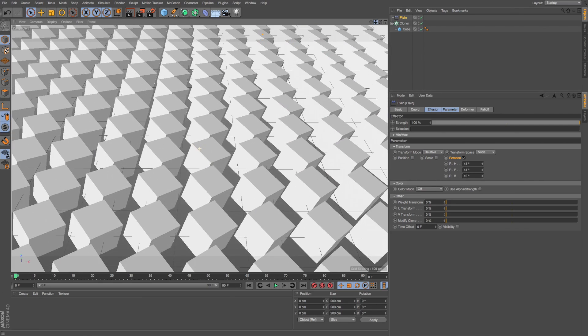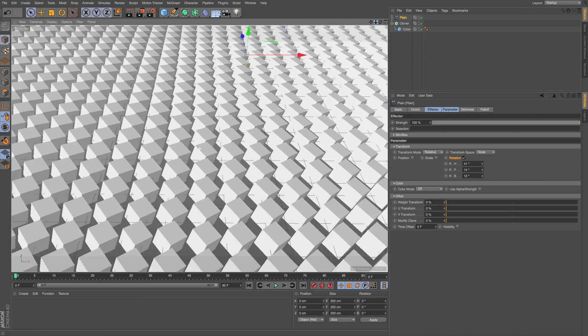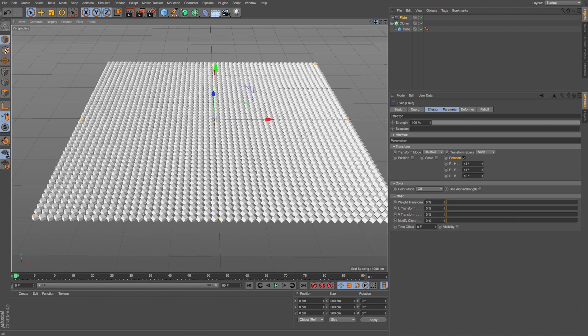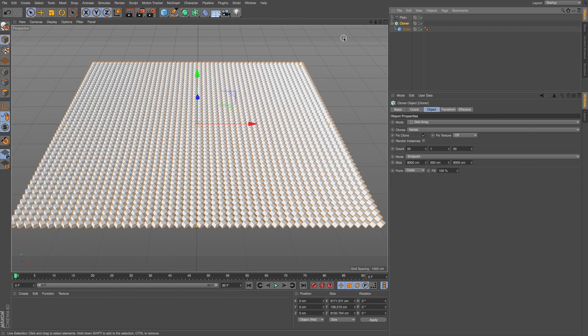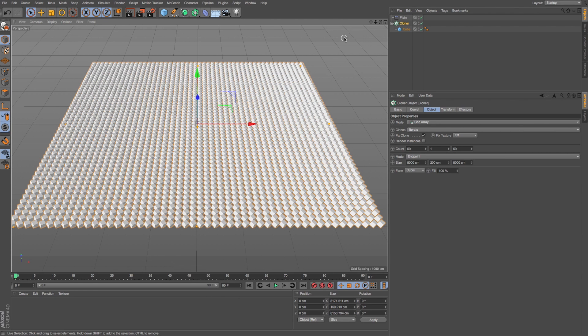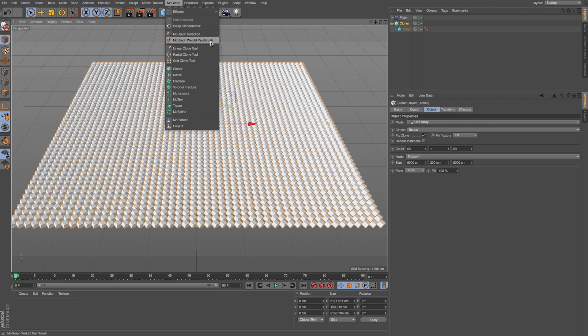What if we wanted to do that, but apply it only to the edges or have a different pattern? We can do that and customize which clones are impacted by an effector by using our new MoGraph Weight paintbrush.